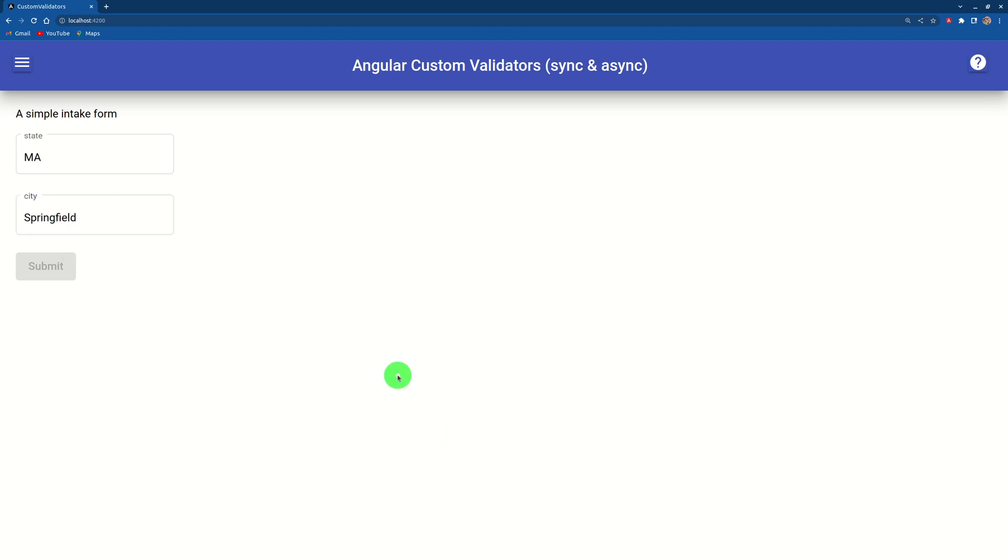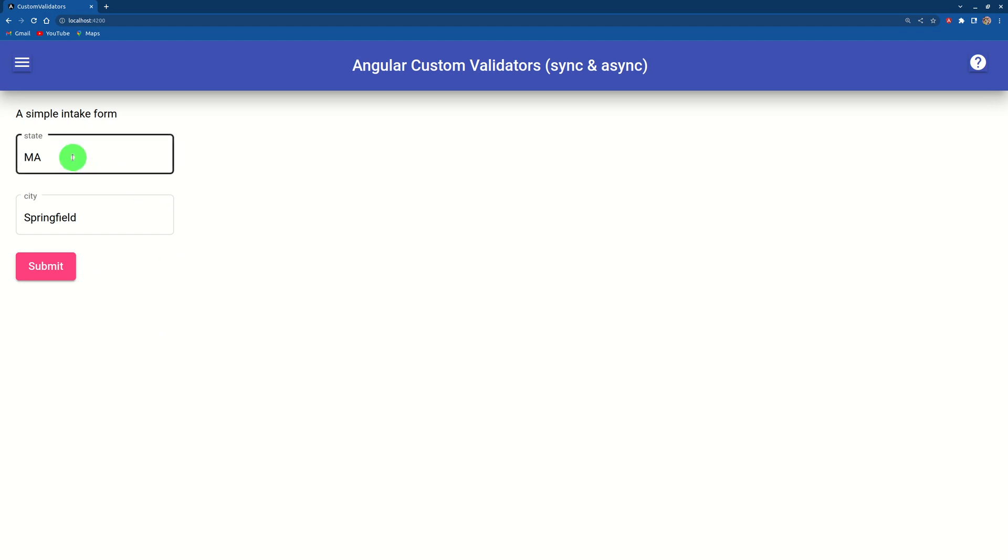So if you use Springfield, wait for three seconds, it becomes valid again. You can submit again. So that's an example of validators, the synchronous validator and async validator.